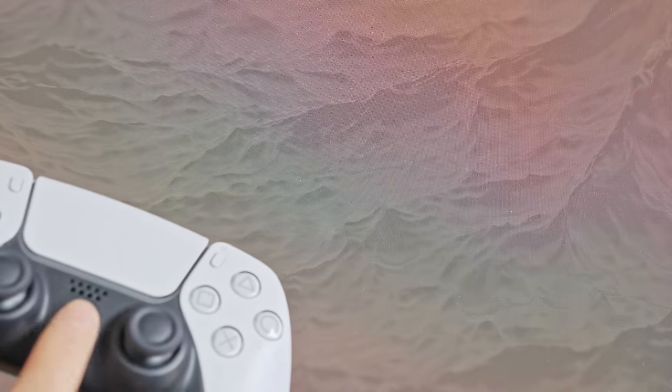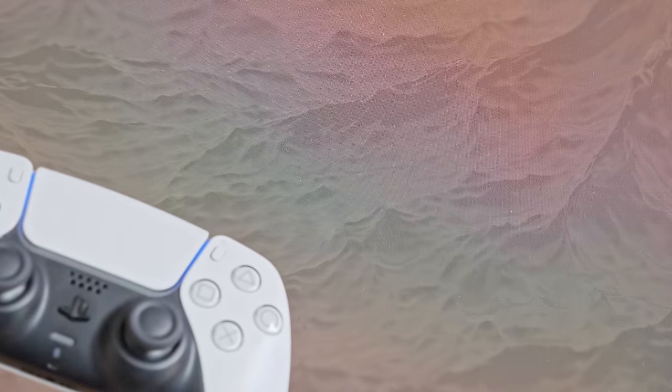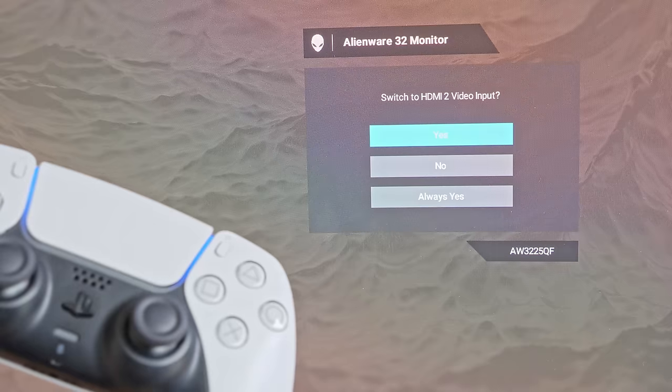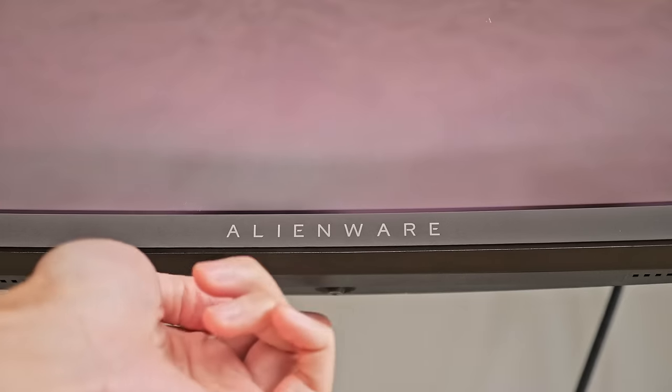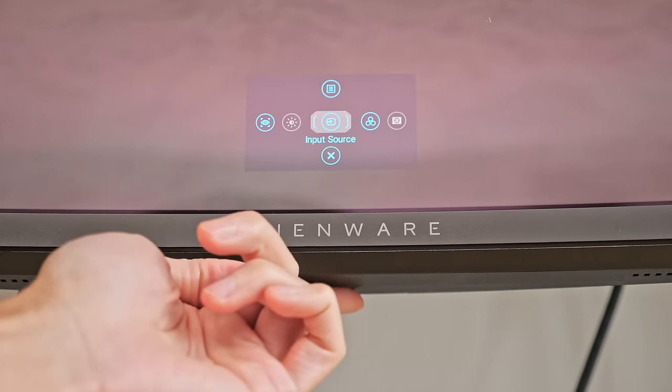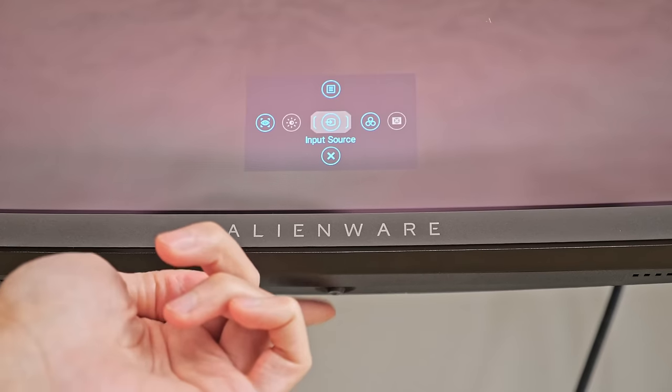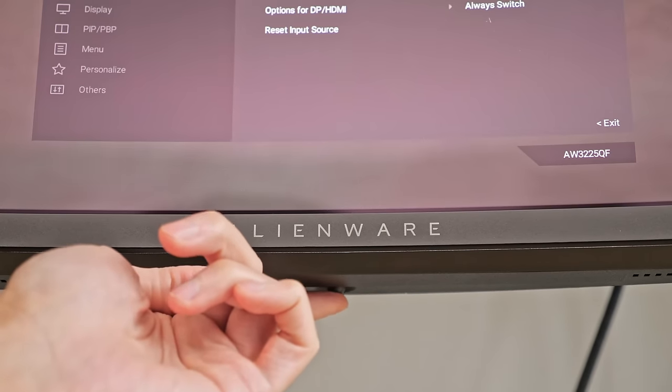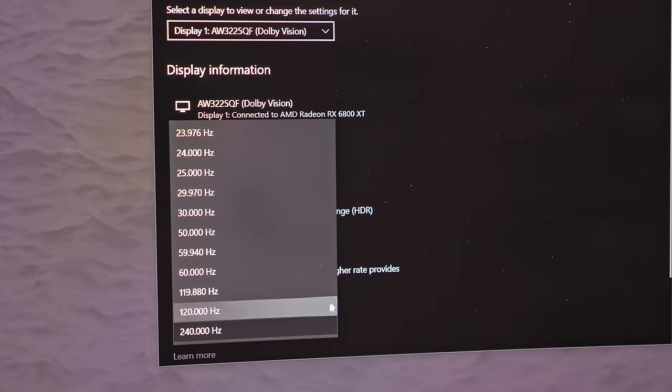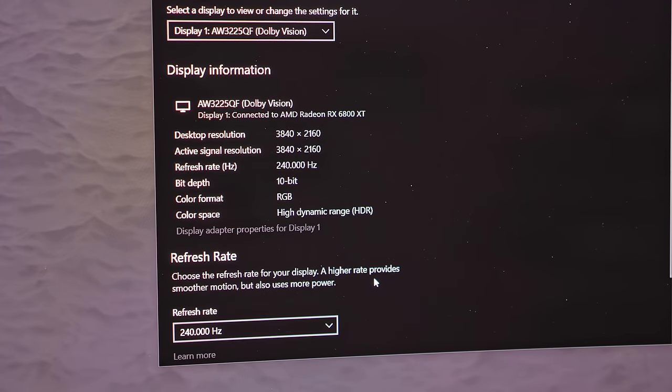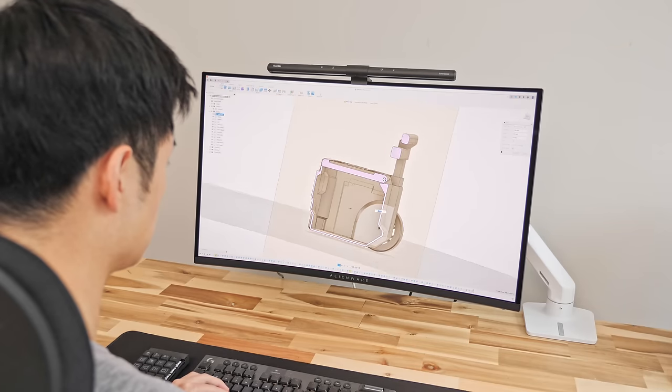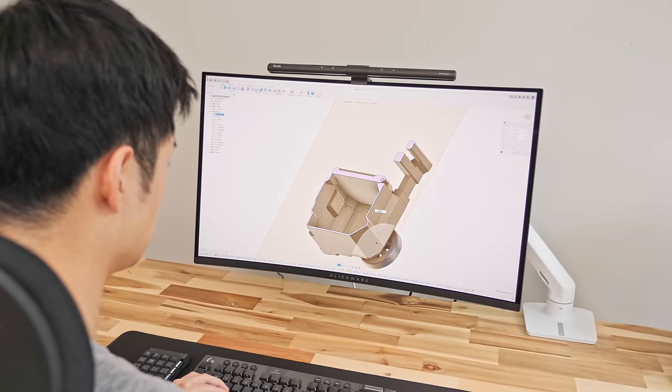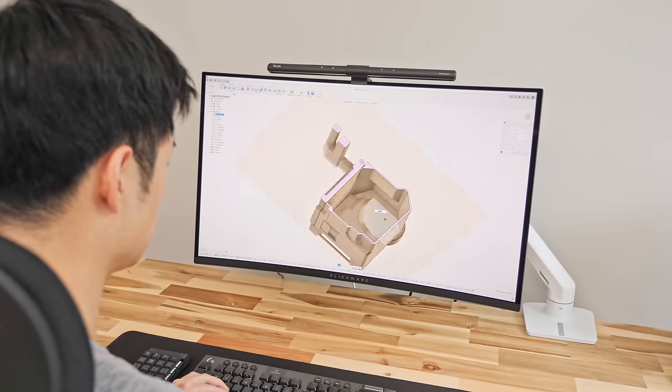And it has true monitor features like auto standby, auto input switching, and a simple physical control that makes it more user friendly in a computer desk setup. And it can run 4K 240Hz which is noticeable from 120Hz even while just using it during productivity work.